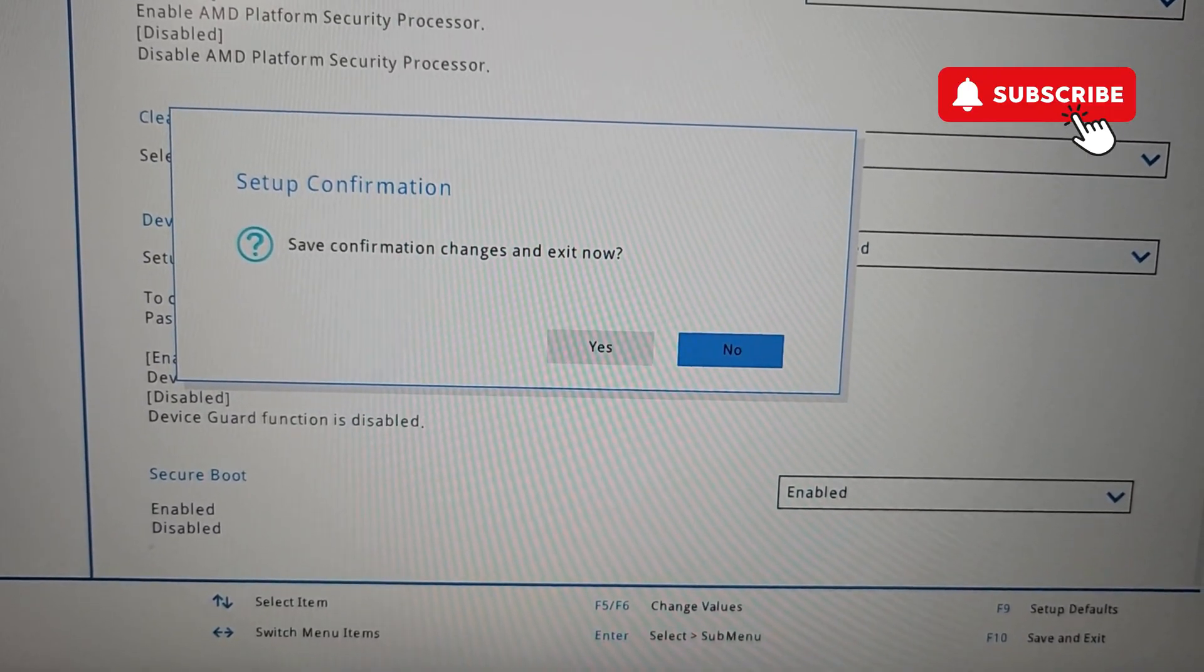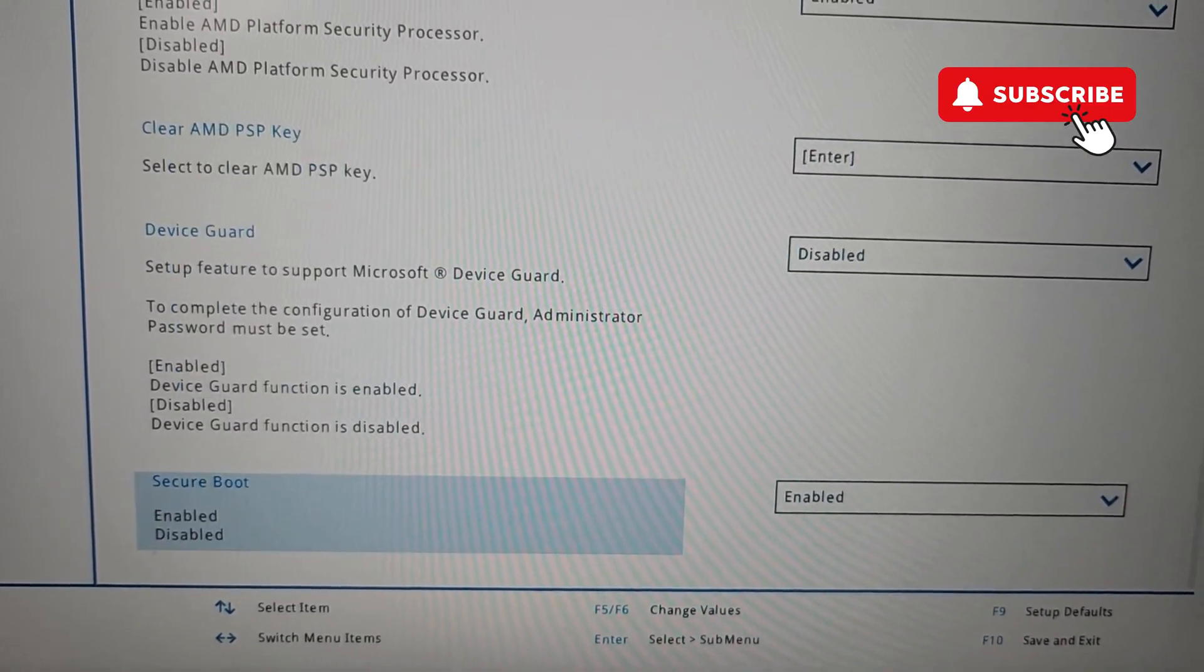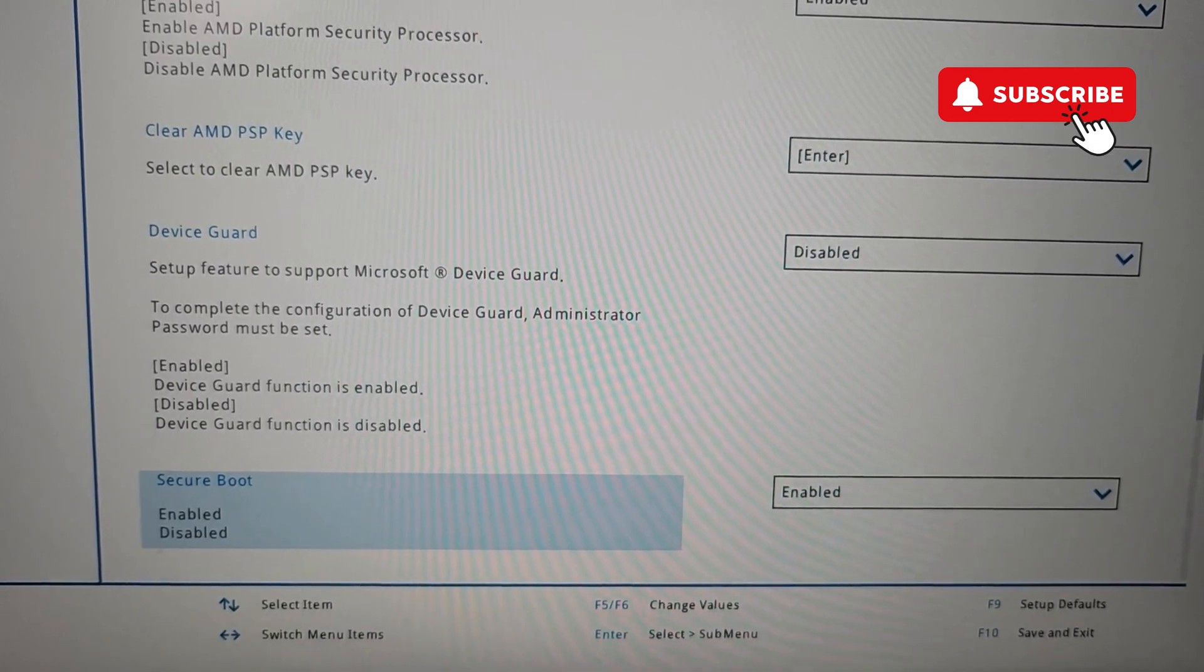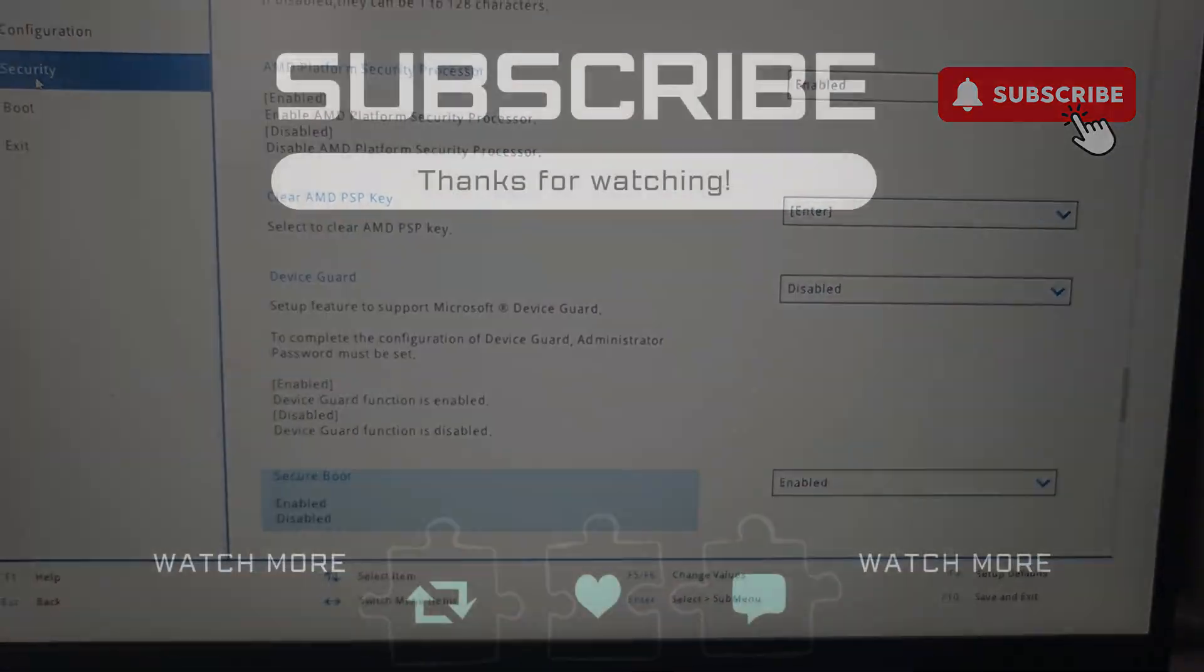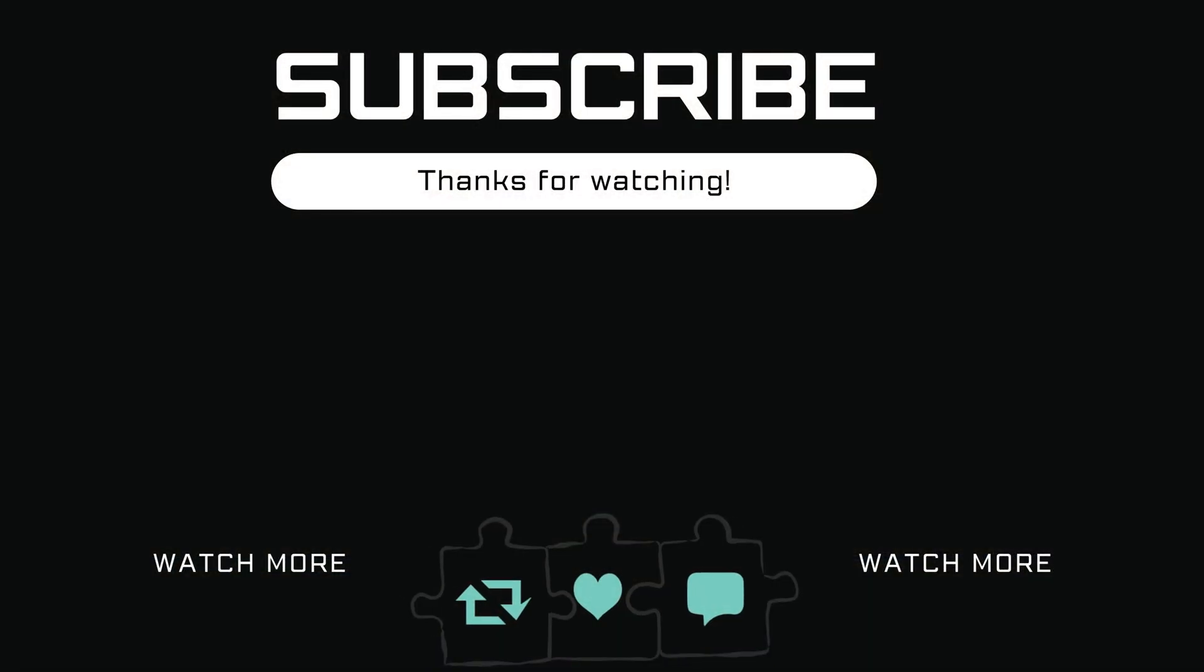If you found this video helpful, please don't forget to like and subscribe to Glitch Guru.